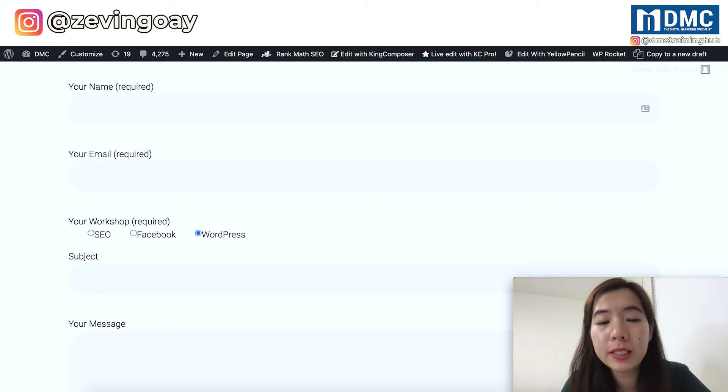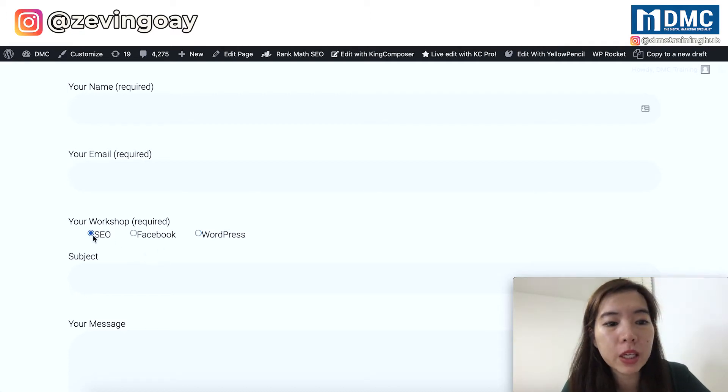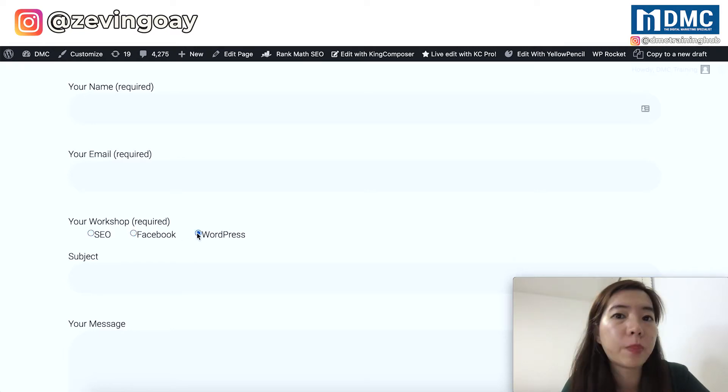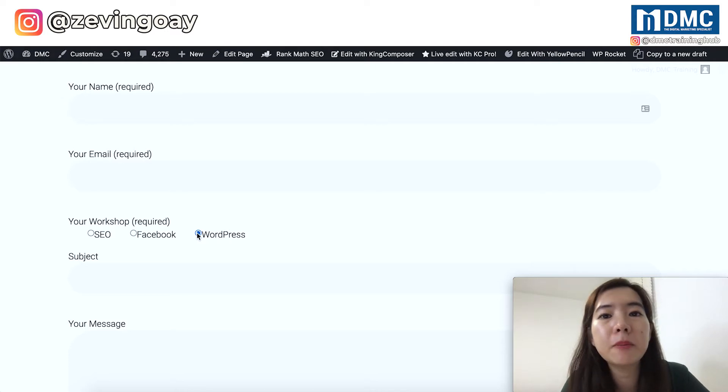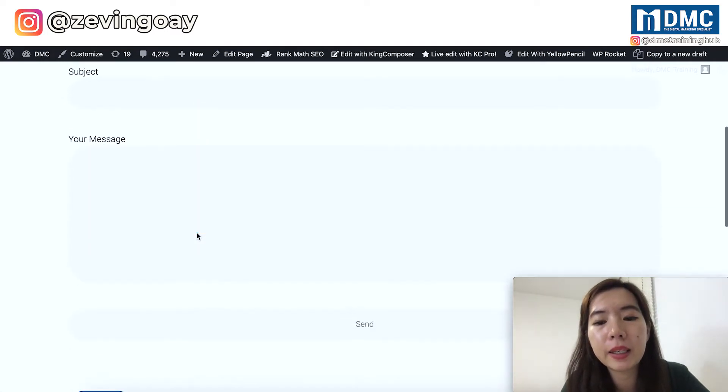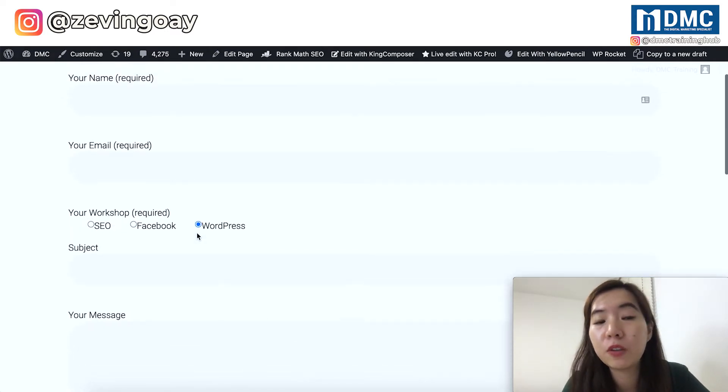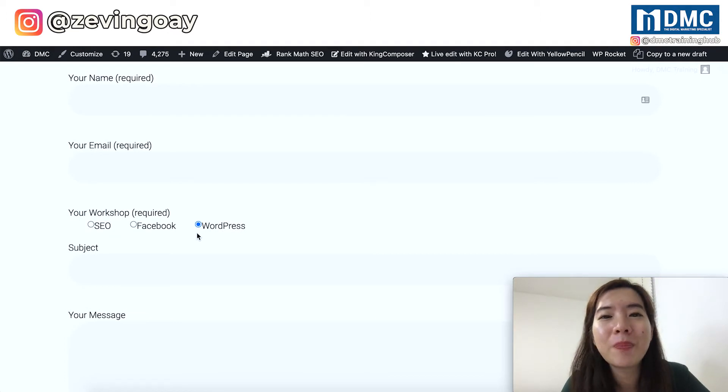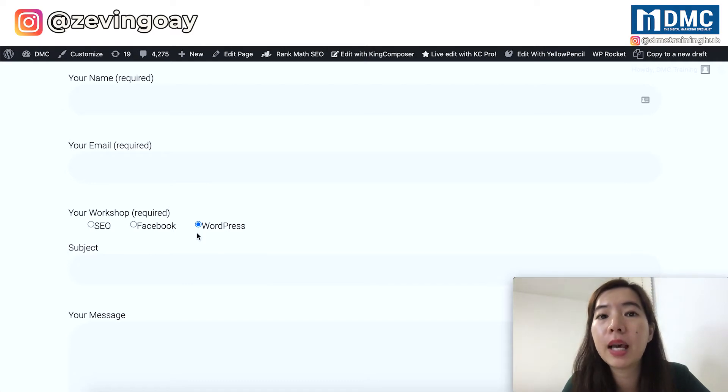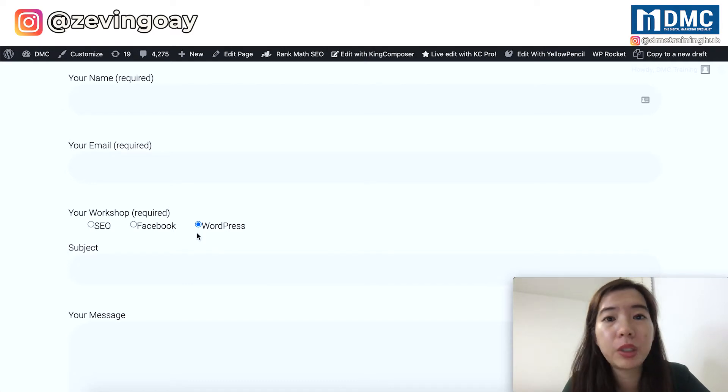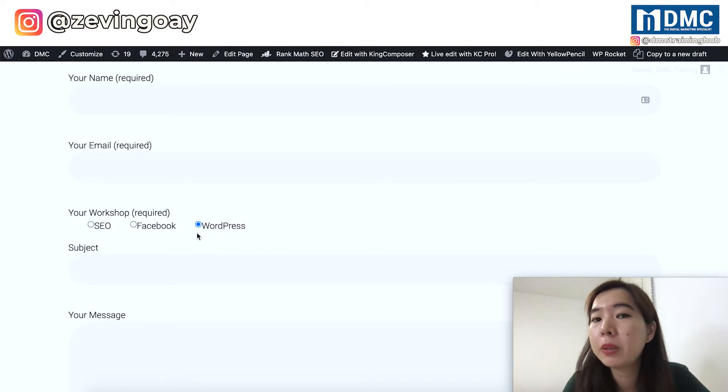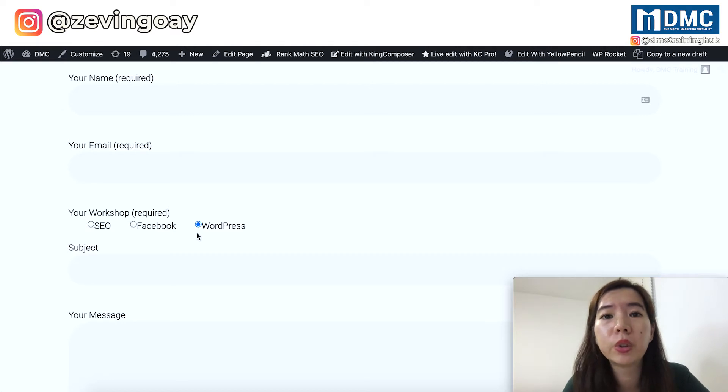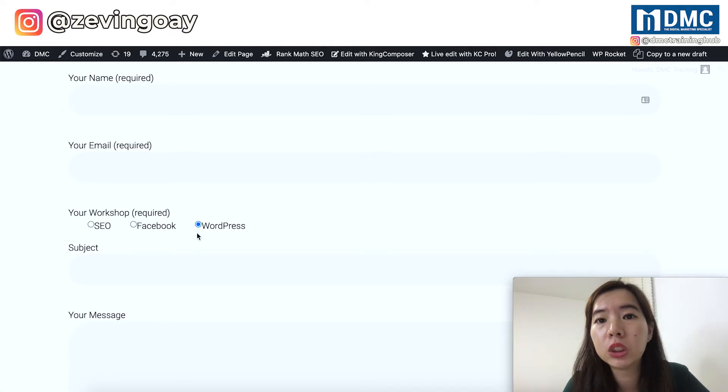If you can see on this form, currently I'm having the radio button option for them to choose which particular product or workshop that they are interested in. So then they can submit the info to me, and I'll be able to receive more information. Now, if you're looking at my form right now, the design of my Contact Form might look a little bit different as compared to yours.